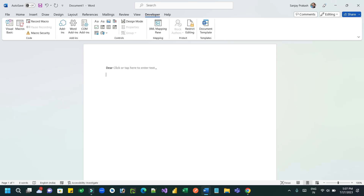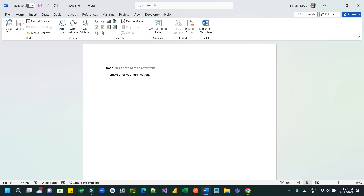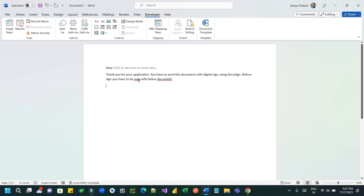Add some dummy content - this is just for sample purposes, not related to any existing template. You can also generate content using Microsoft 365 Copilot. For example: 'Thank you for your application, you have to send this document with the DocuSign digital signature.'